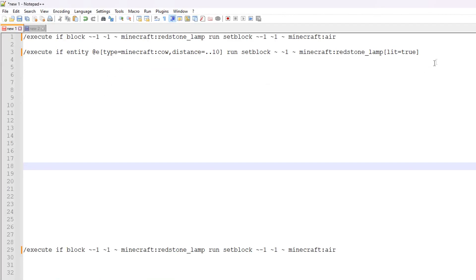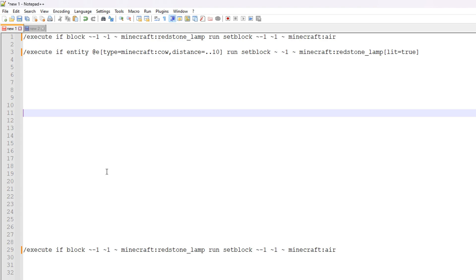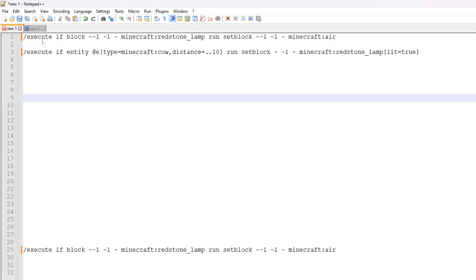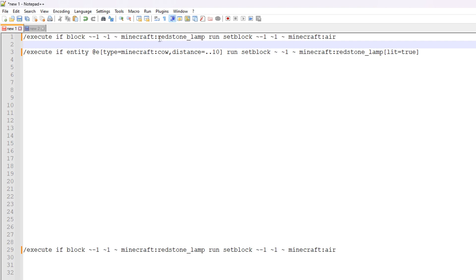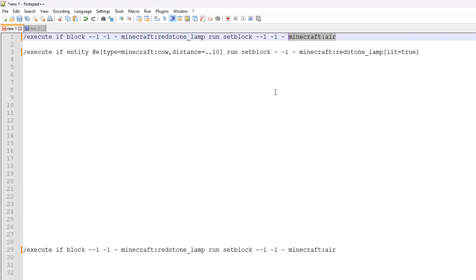We're now inside the text editor and these are the two commands we're using in the command blocks. This first command allows us to remove the redstone lamp in order to reset the detector if the entity disappears or is removed. All we're really doing here is using these relative coordinates — these are correct for my detector — and essentially this is checking the area where the lamp should be, and if it finds the redstone lamp it's going to replace it with air.